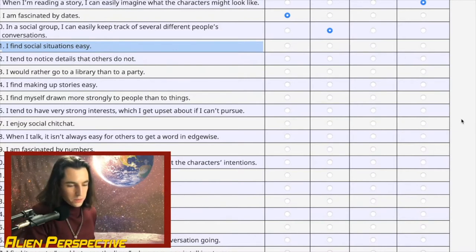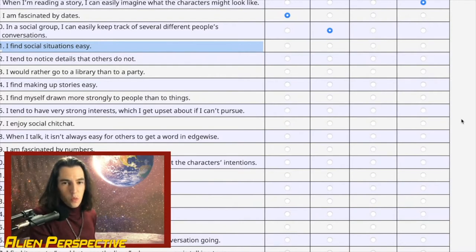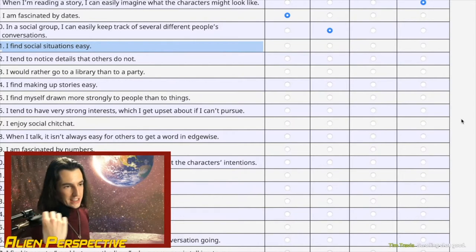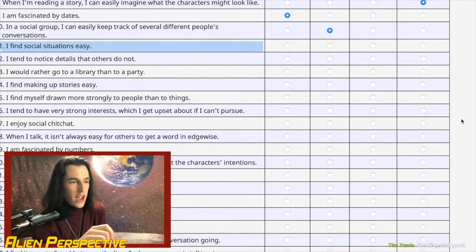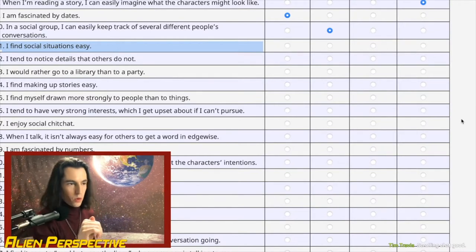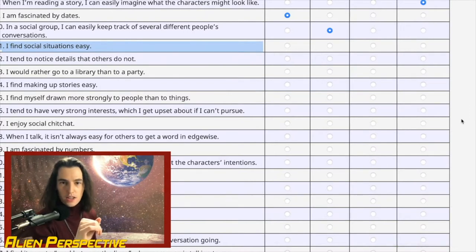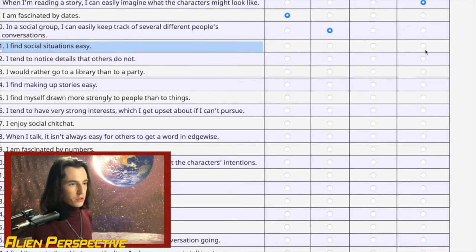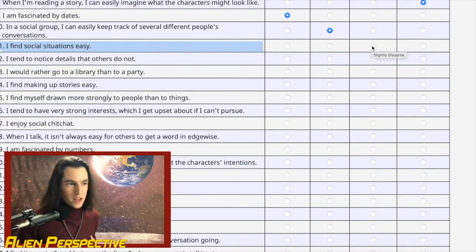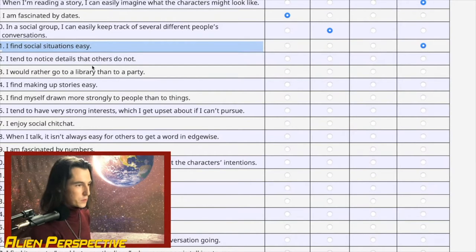Question 11: 'I find social situations easy.' I find them exceptionally difficult unless I have that one friend I can latch onto as a safety blanket. It's not 'oh my God, I need to leave right now' — it's more of a nervous excitement where I have no idea what to do. My ego wants to say slightly disagree, but it's about being honest.